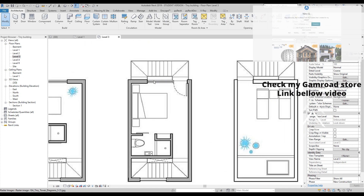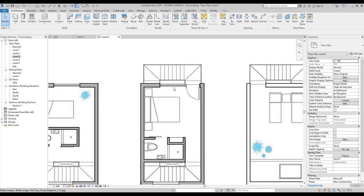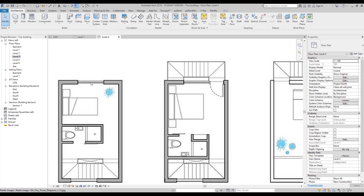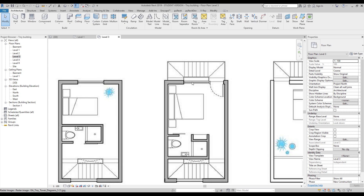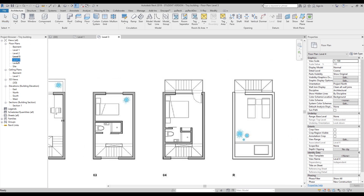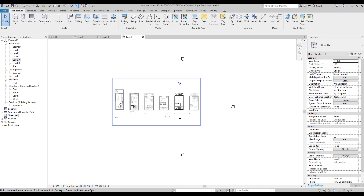What about here? We have two ways to create this type of window. The first way we can create the same window and put a door next to it. The second way we can create a new family — door plus window combined. I will stay with the first variant: I will put the window here and the door here. This is level four — let's go to level four.